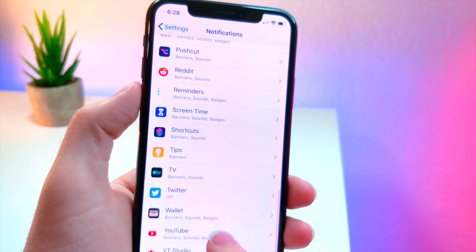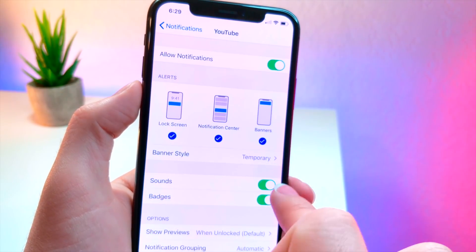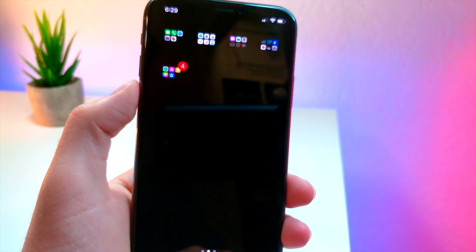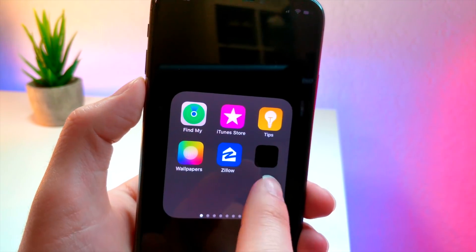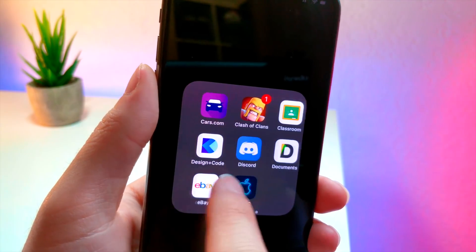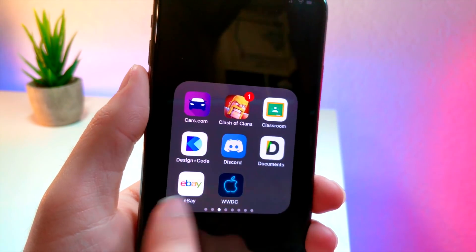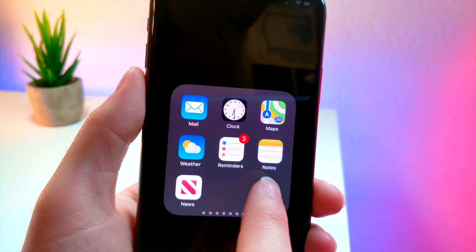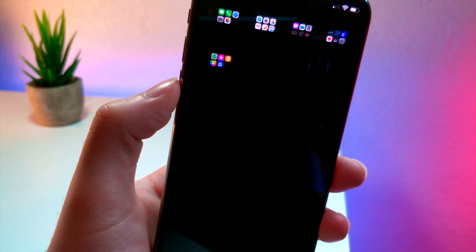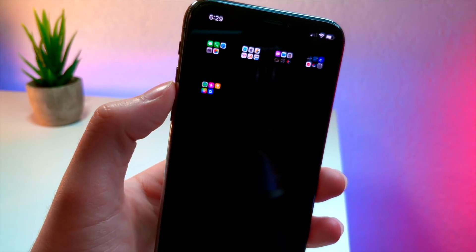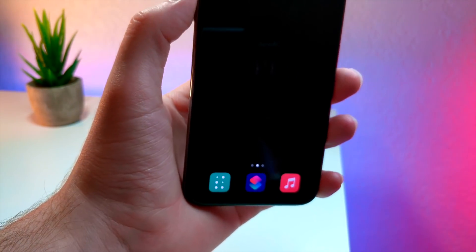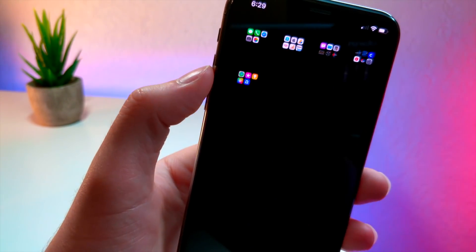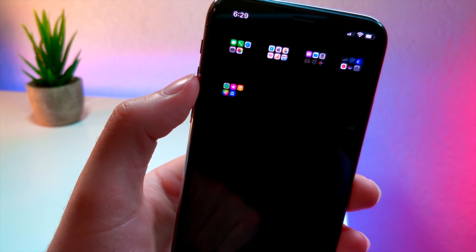For example, I still have Reddit showing, so I'm going to turn off the badges for that. I also have Clash of Clans showing on the home screen, so I'm going to turn that off too. I also have Reminders showing three badges, so I'll turn that off as well.